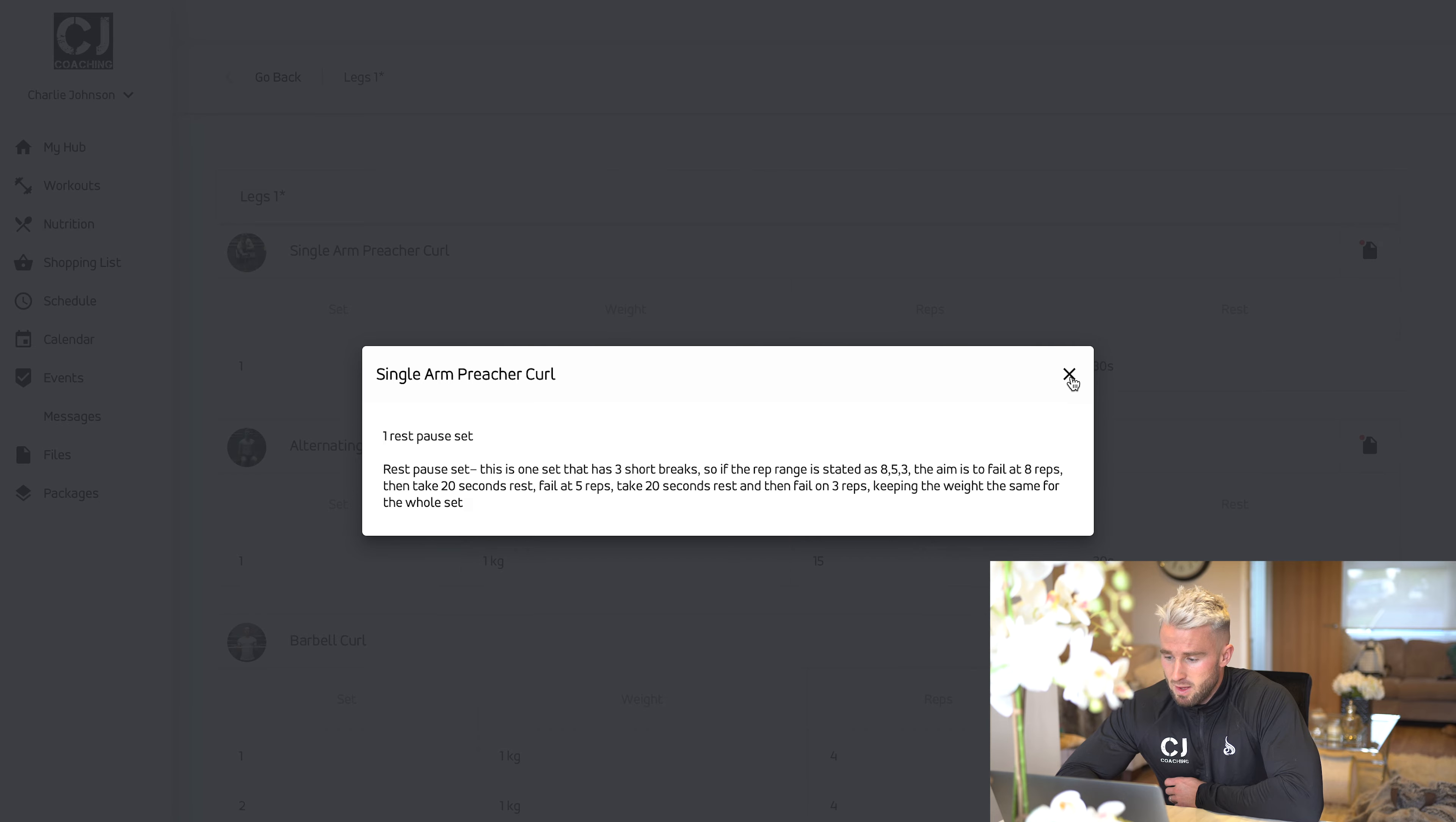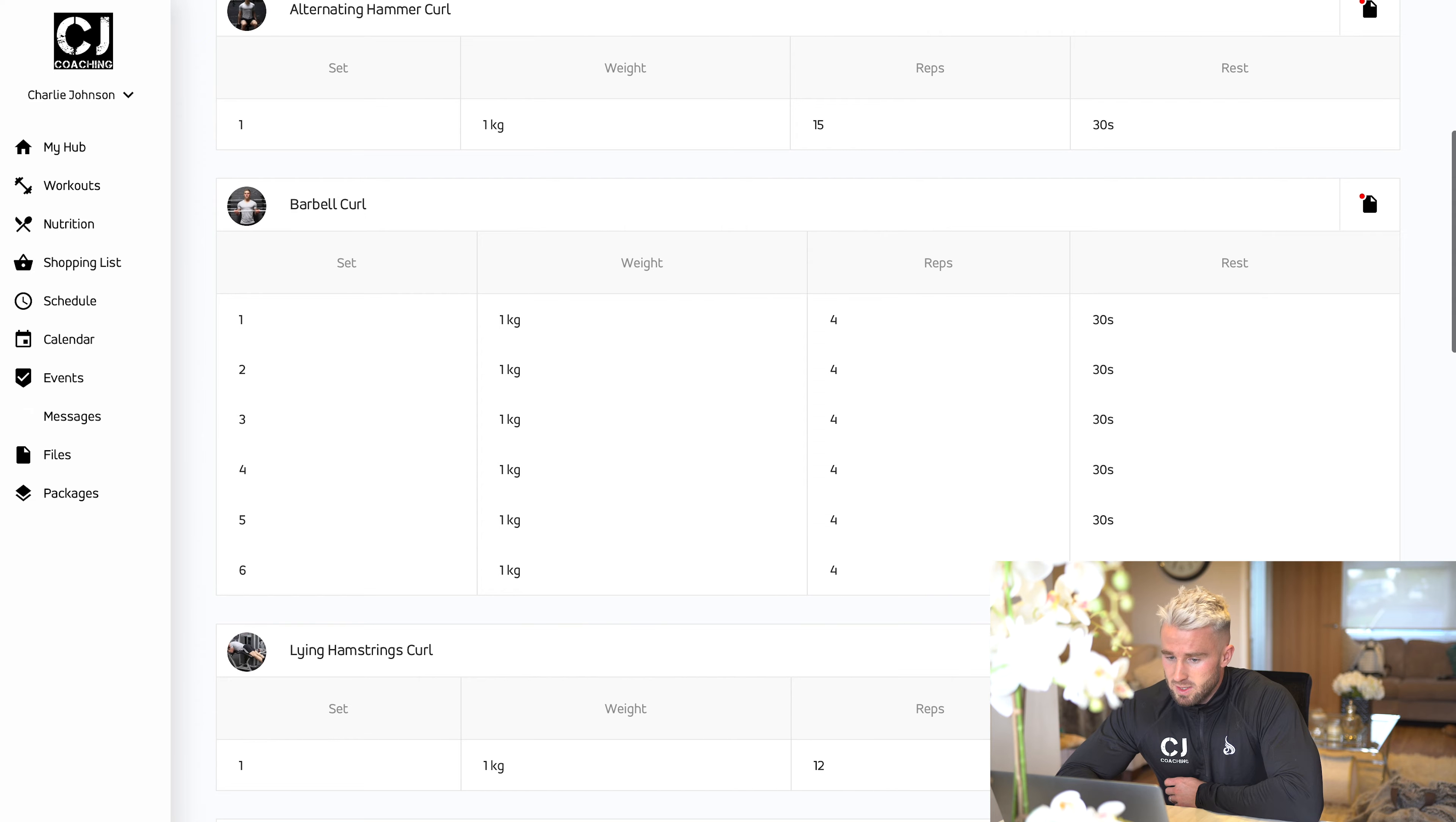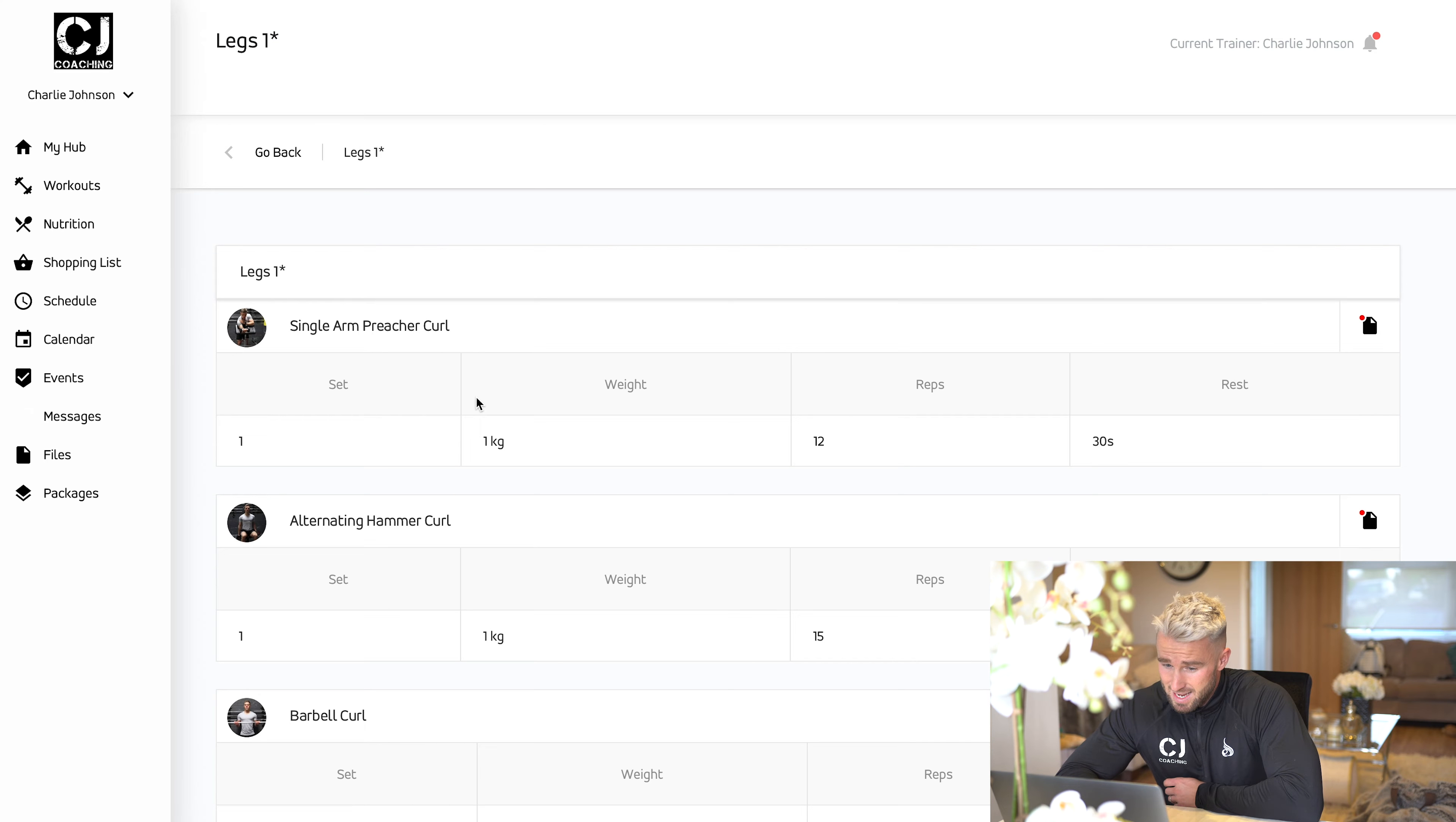That's explained in depth. You have that on all the exercises. There'll be a little note explaining if there's any cues or anything you particularly want to focus on with that set.